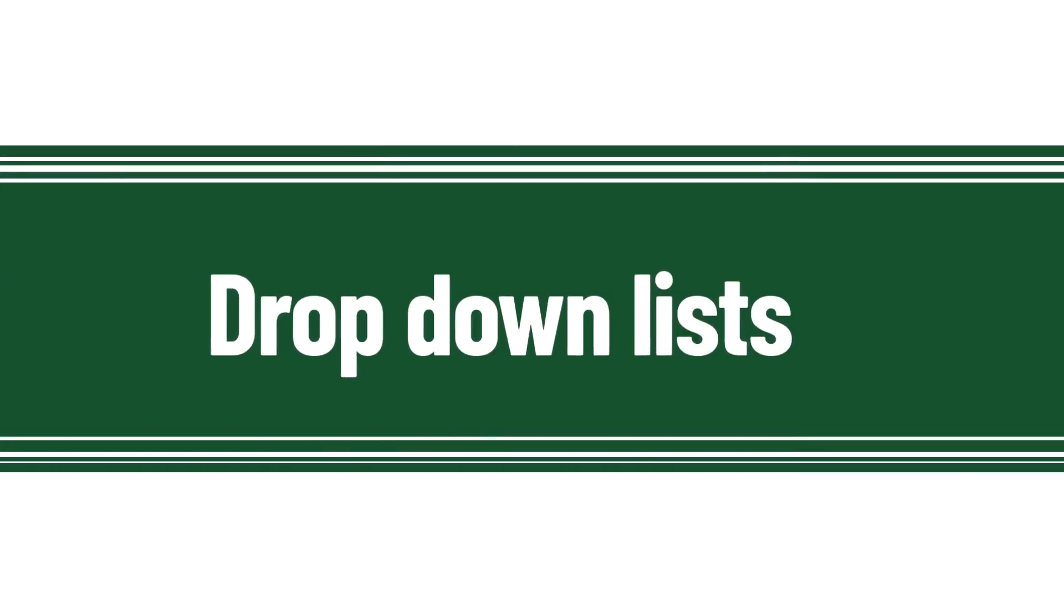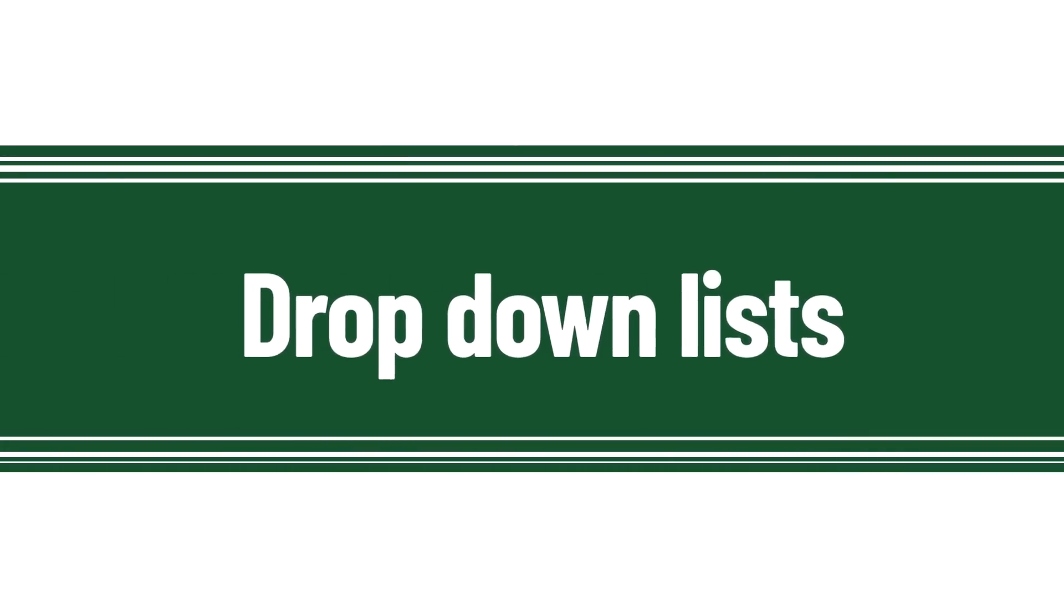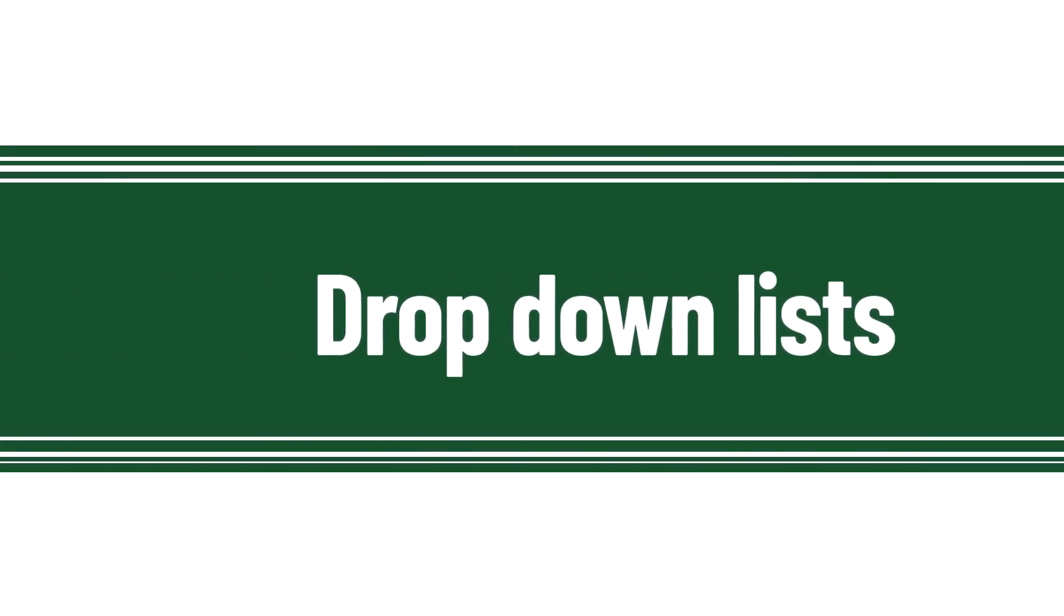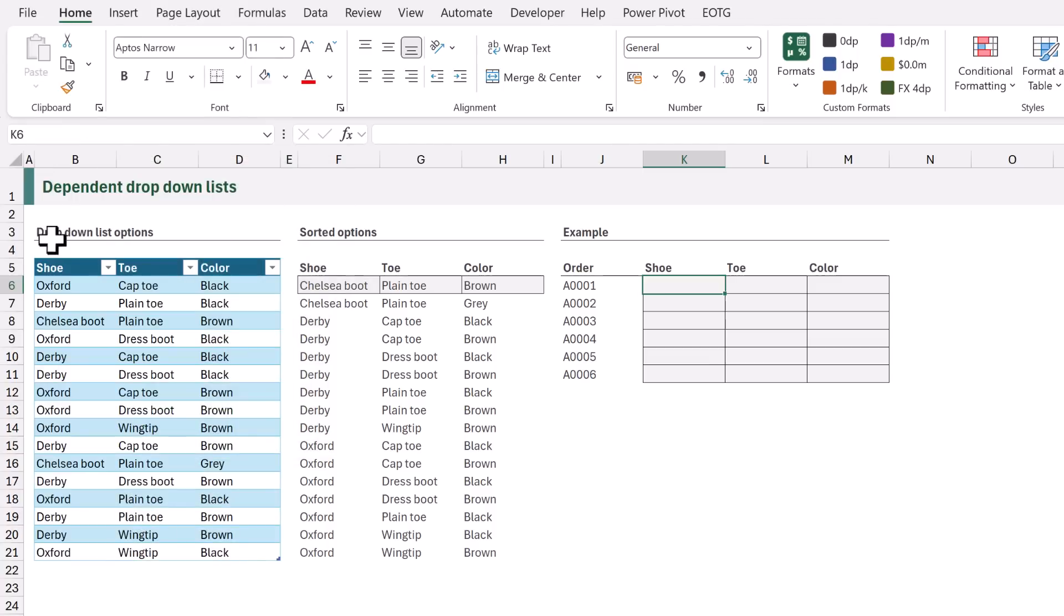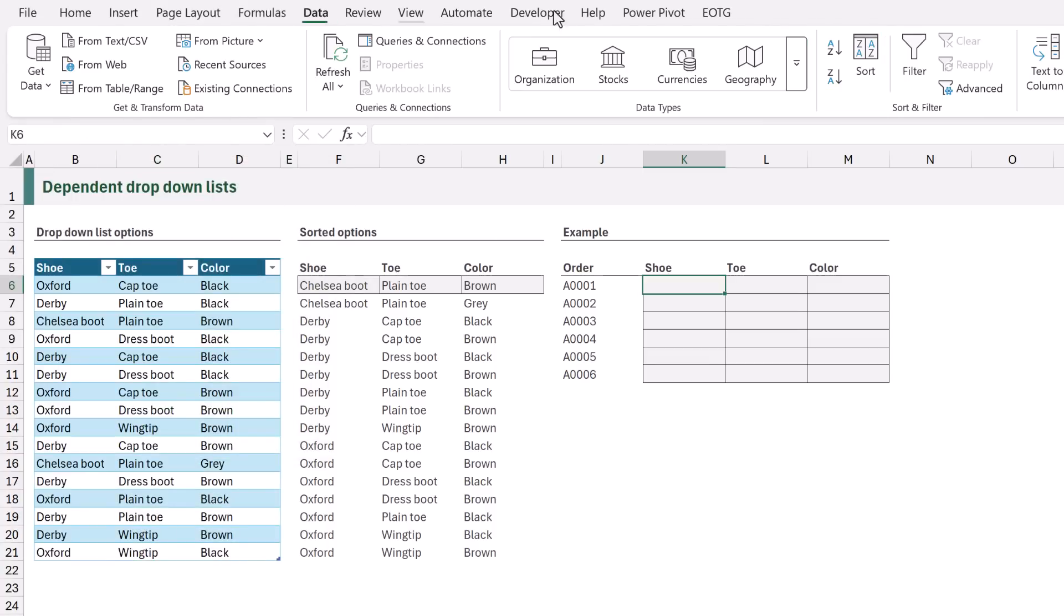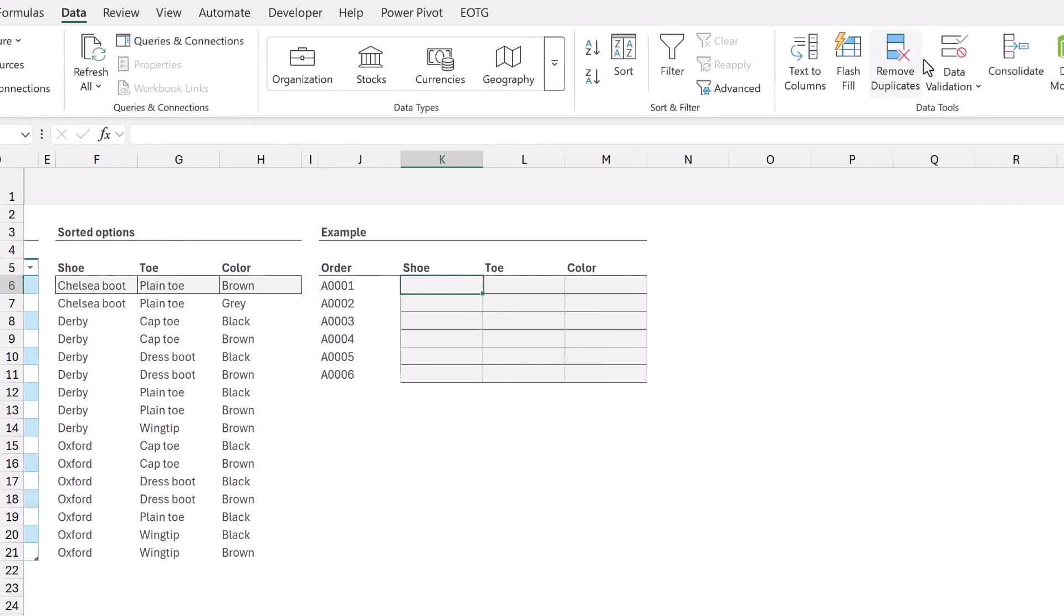That's got our data ready, now let's go ahead and start building the data validation lists. The first data validation list is easy. From the ribbon I'll click data and then data validation.